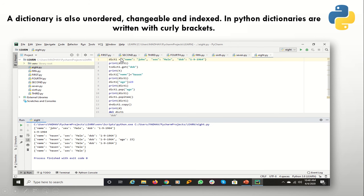The next thing I want to give you a brief on is dictionary. Dictionary is also unordered but it can be changed and it is indexed. For example, if I want to store information about a student, car models, or furniture brands, I will create a dictionary. Dictionary is always specified with curly brackets. You have to specify the key and the value, and they are separated with a colon as you can see.